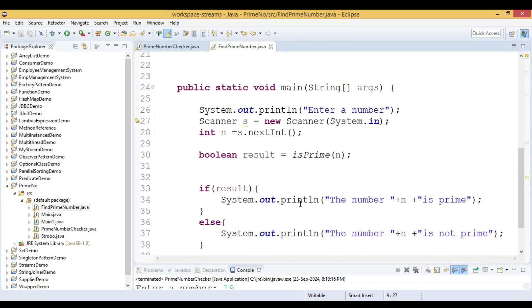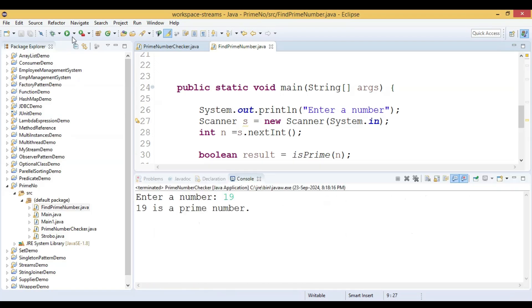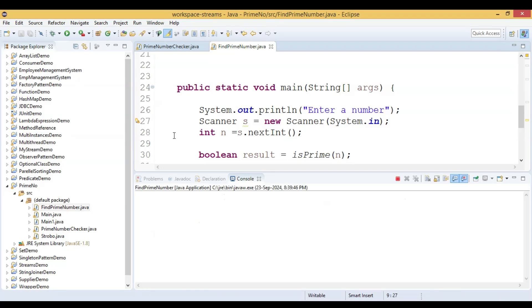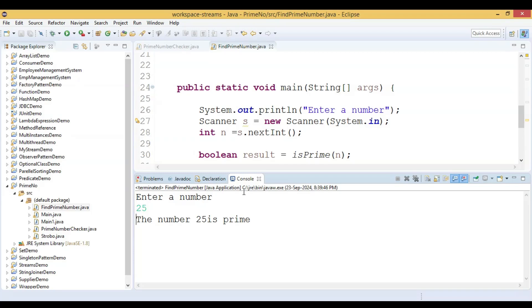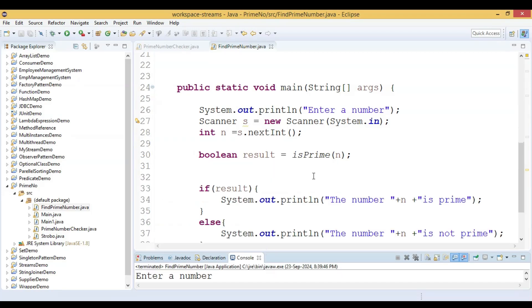Now let us run this code and see the output. We enter the number 25 — we know that it is not a prime number — but the program is saying the number 25 is prime, so something is wrong. Let us fix this problem.